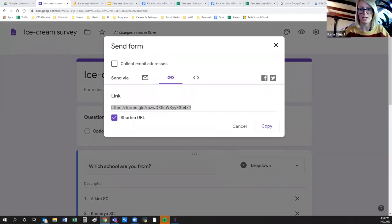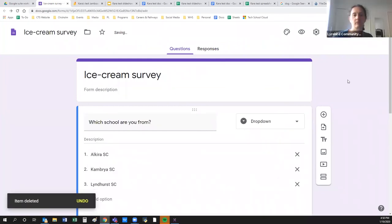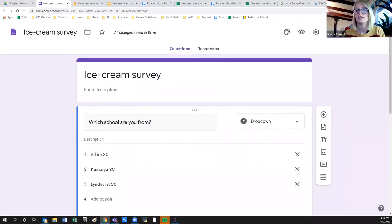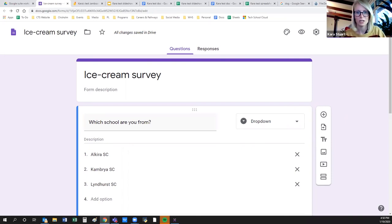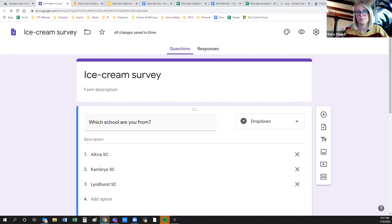Can you customize the link — like 'ice cream survey'? I don't think so natively. You could try through a third party like Bitly where you can pay to customize links, but in Google Forms it's just automatically generated. I've put Google Form links on Facebook before as a really easy way to get responses — I recently did that to get council candidates to give their views on different things.